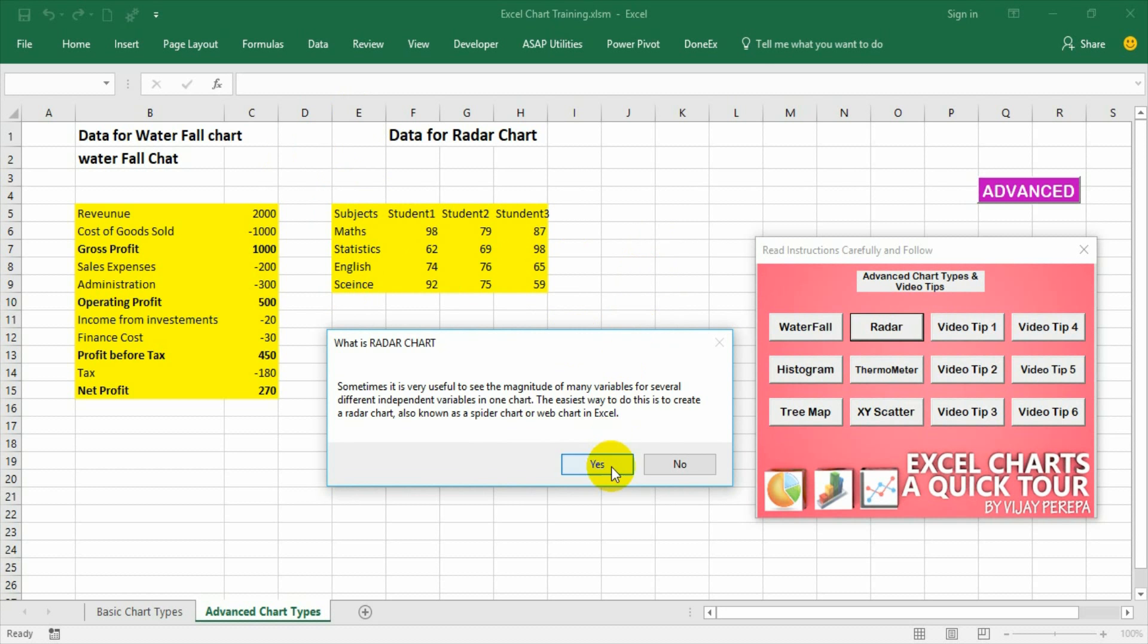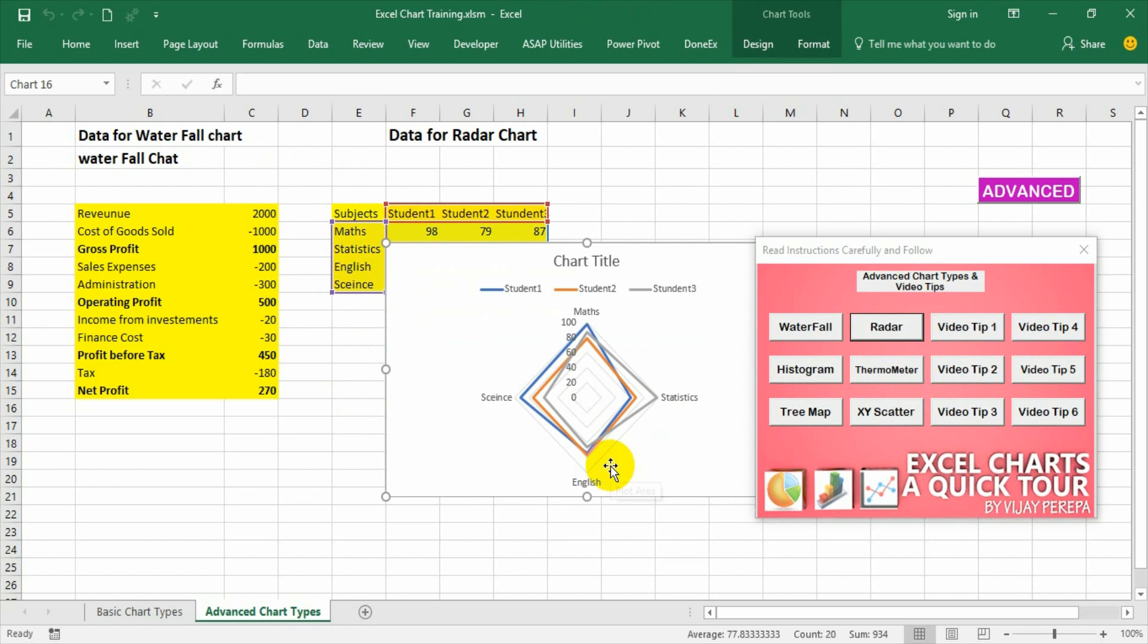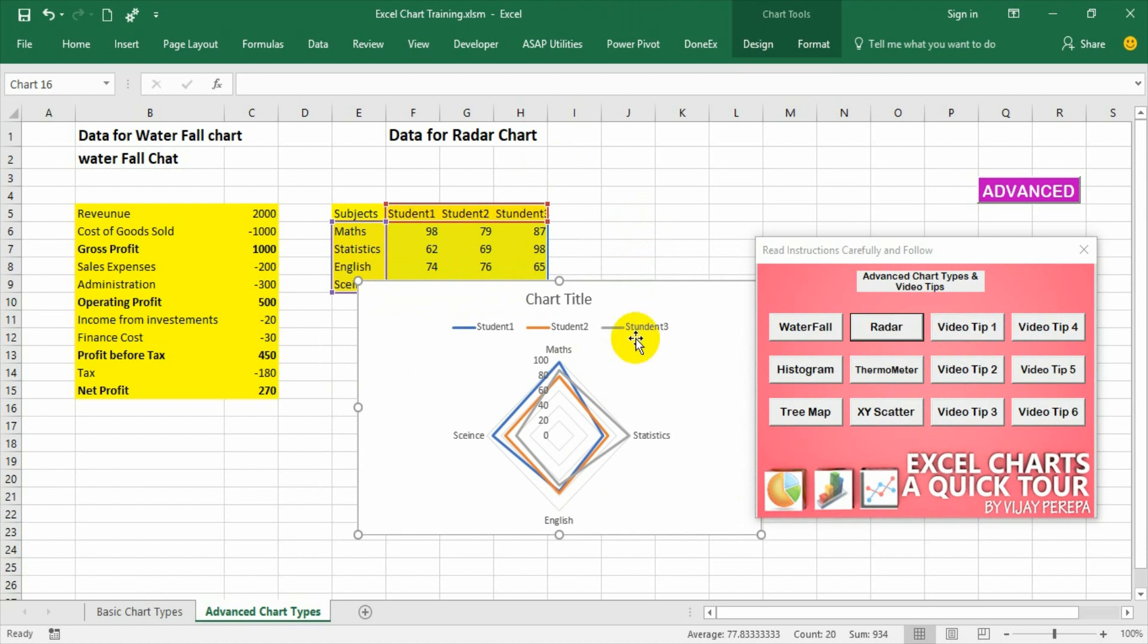Now press ok and see the radar chart. In the radar chart if you see each student how the marks are secured by each student and how it is comparable with other students. So that way it is showing and radar chart can do this kind of comparison.